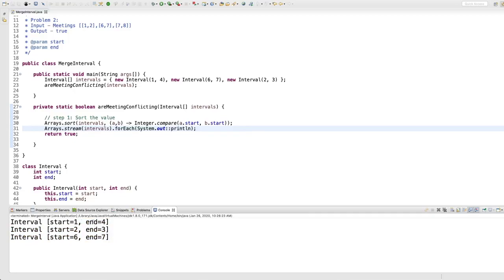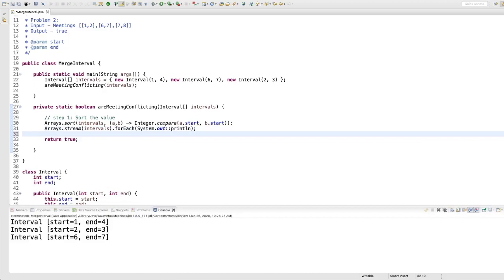After sorting we see: one to four, two to three, six to seven. Visually I can tell that if I attend from one to four, two to three is inside it — my end is greater than the start of the next one, so we cannot attend both. The logic is: the end of the current interval and the start of the next one — if the end is greater, there's a conflict. Let's use a for loop; you should be able to write this with your eyes closed.